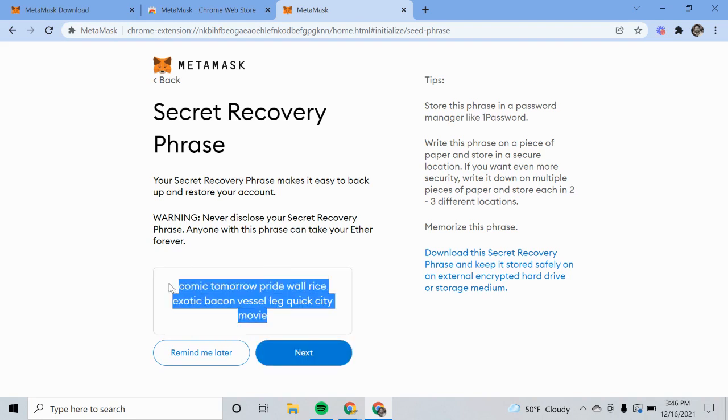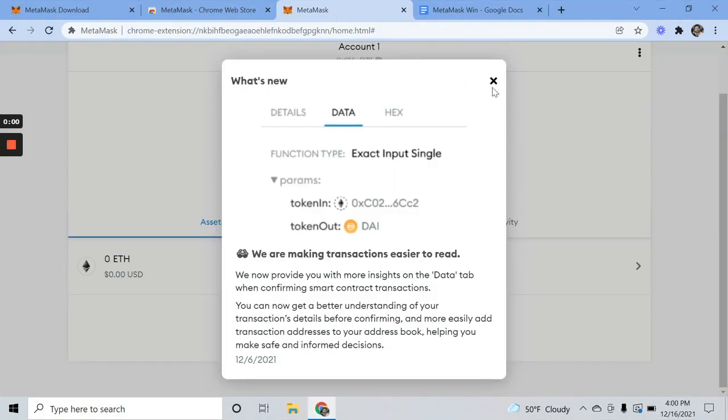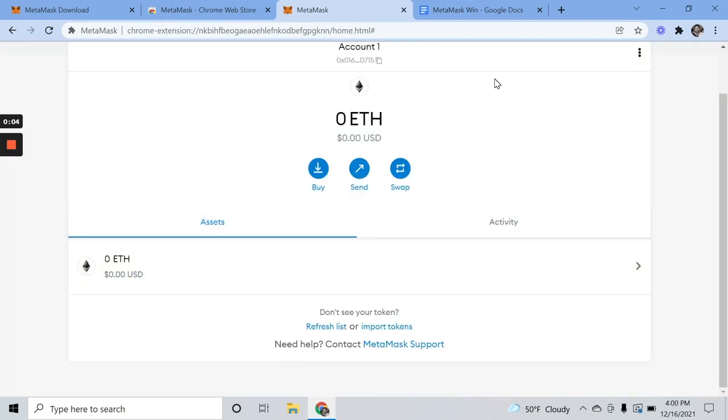I'm going to copy this and put it somewhere that I can access it and remember it later if I need. And now we've got our MetaMask account set up.